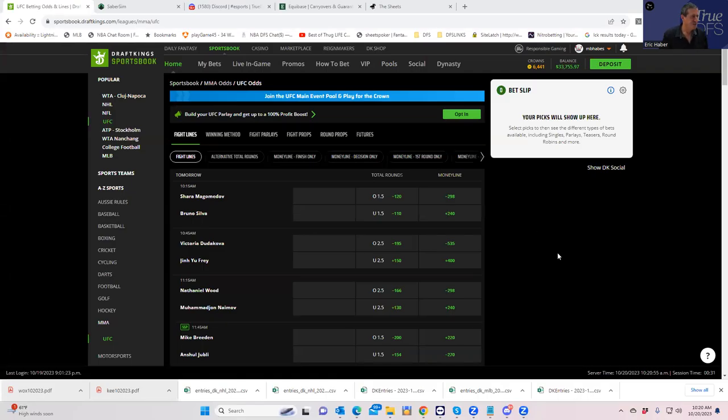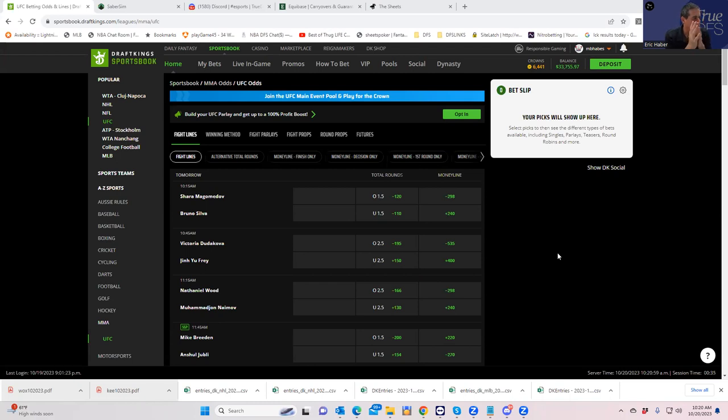Hey everybody, this is Sheetz, and we're going to be doing our contrarian betting breakdown for the UFC card from Abu Dhabi, which is Saturday, tomorrow morning at 10 a.m. Eastern Time.